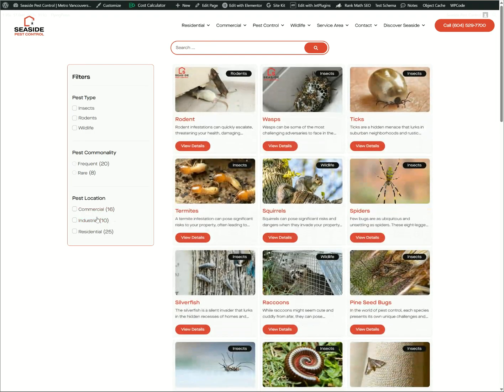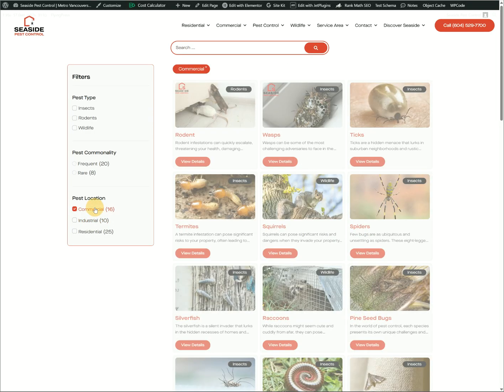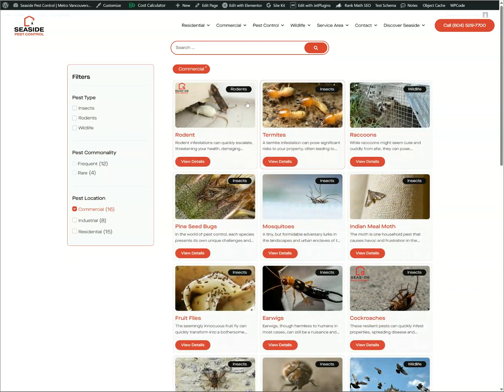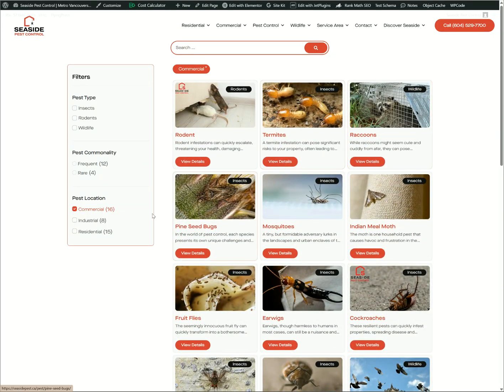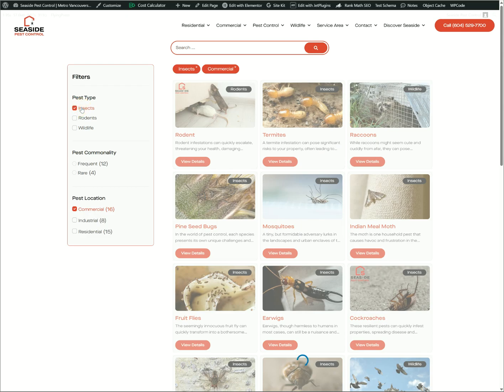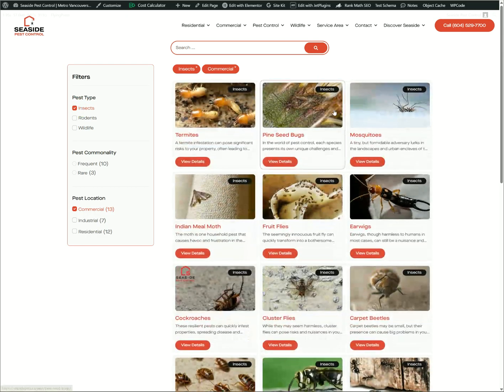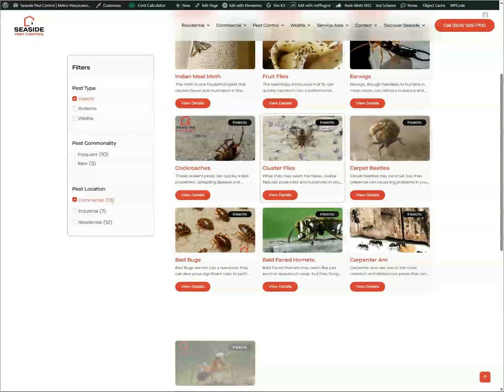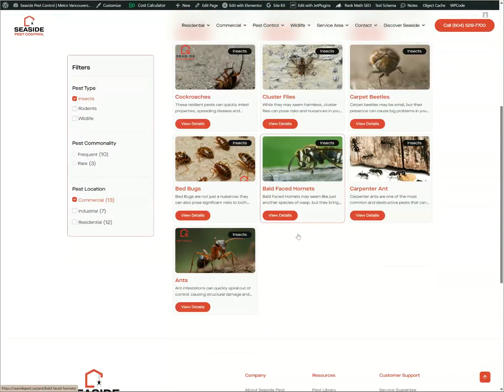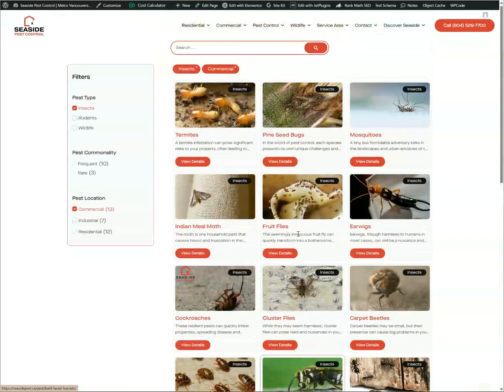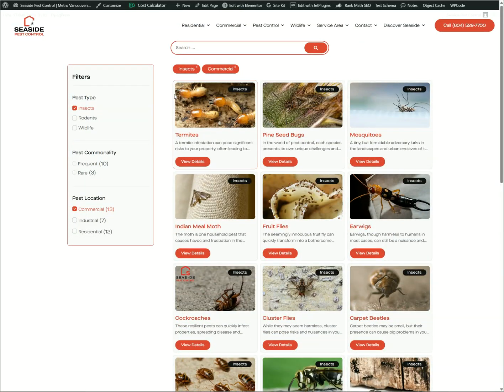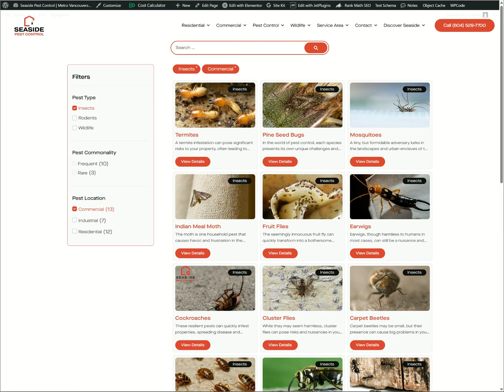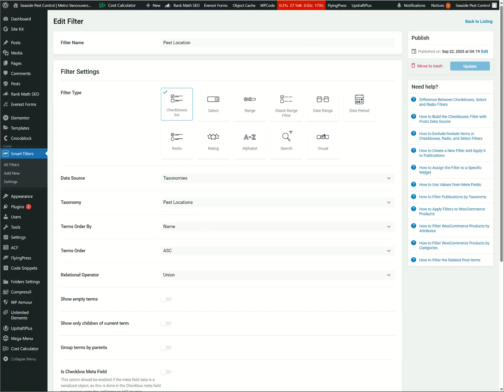So as you can see, it's now here. So if we click Commercial, actually we'll filter out everything under Commercial, then click Insect. It filters out for us. So that's it for Checkbox.